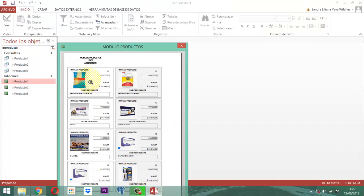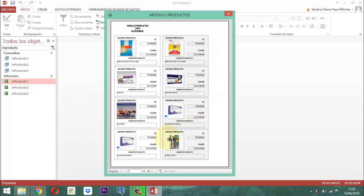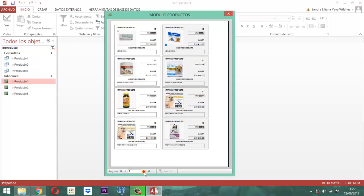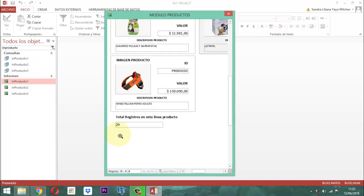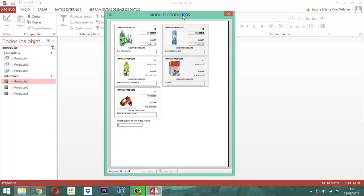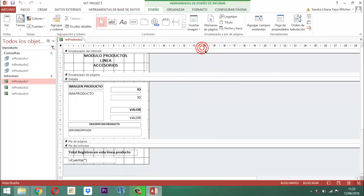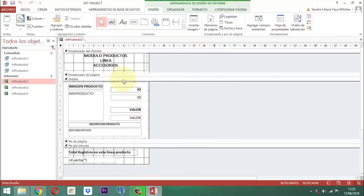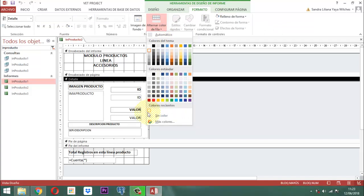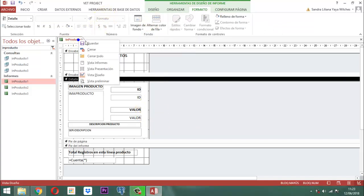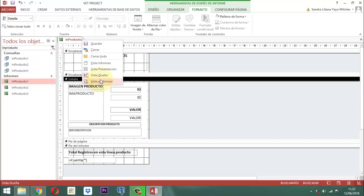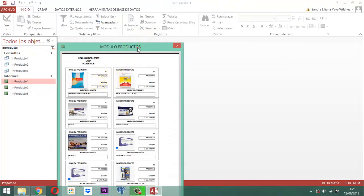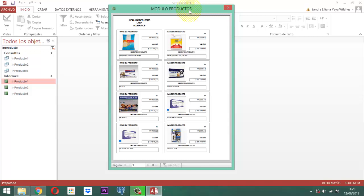En la vista preliminar podemos observar el detalle de los productos. Son la línea de accesorios. Como hay más accesorios, la cantidad irá en 29. Clic derecho, vamos a la vista de diseño. Una cosita que tenemos que arreglar en el detalle: con respecto a formato, vamos a decirle alternar color de fila y le decimos sin color para que quede perfecto. Clic derecho, guardar. Clic derecho, vista preliminar. Ya el producto quedó como tal.